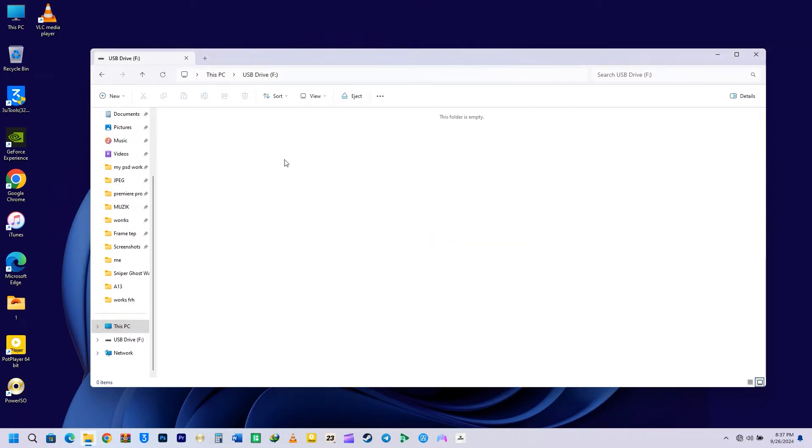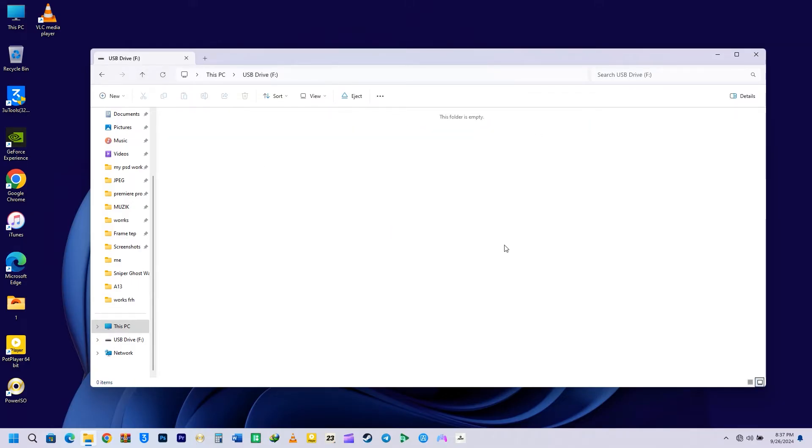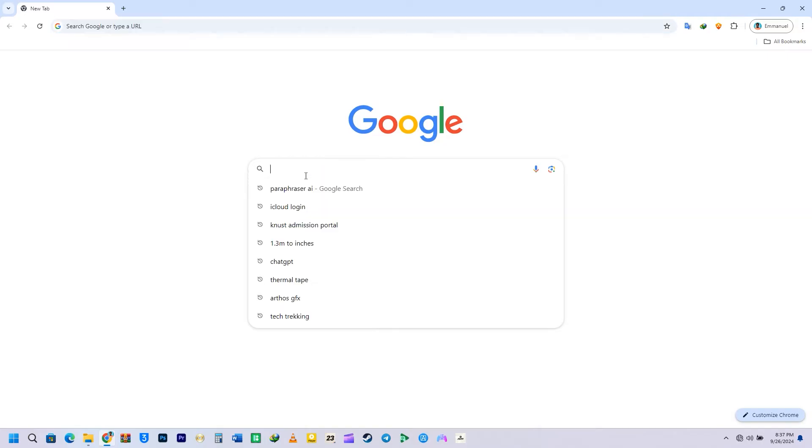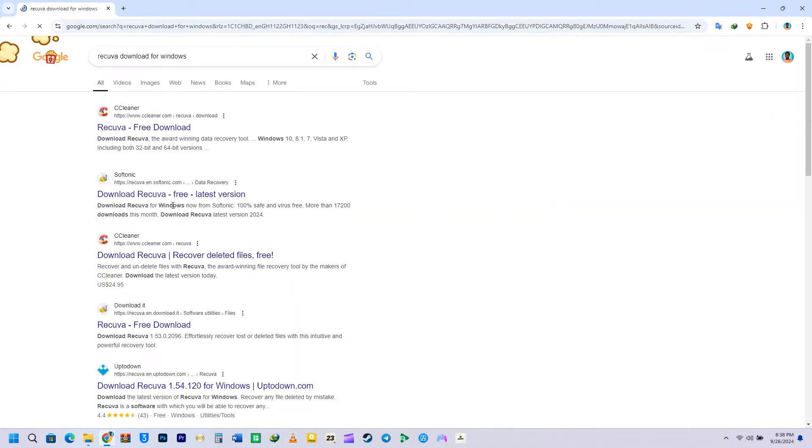Now that I've deleted them, there's nothing left in the recycle bin. Now how can I get those files back? Let's open a web browser and search for Recova Download for Windows and hit enter. Click on the first link that you will see.